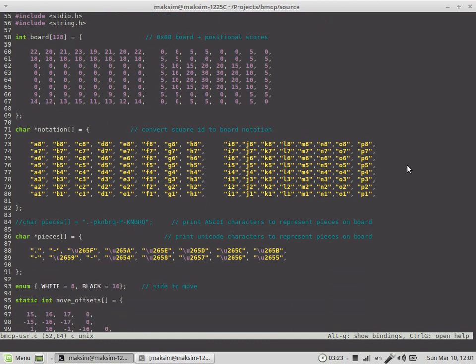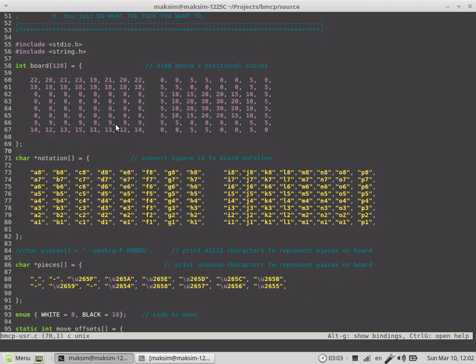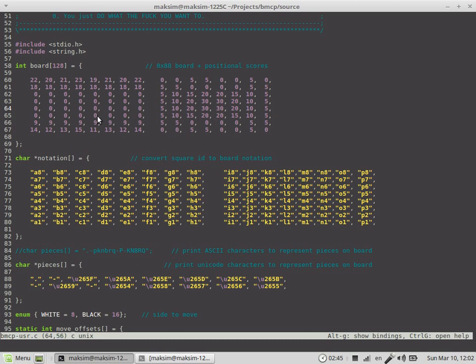The hexadecimal 0x88 board representation consists of two parts: it has 64 squares to represent the current board position and another 64 squares are used to store the positional scores. This means that the pawn, if it stands on e4, will get the score of 30. Instead of going to e2-e3 which only has 20, it will rather go to e2-e4 and get the value of 30. This will be covered later in the series.